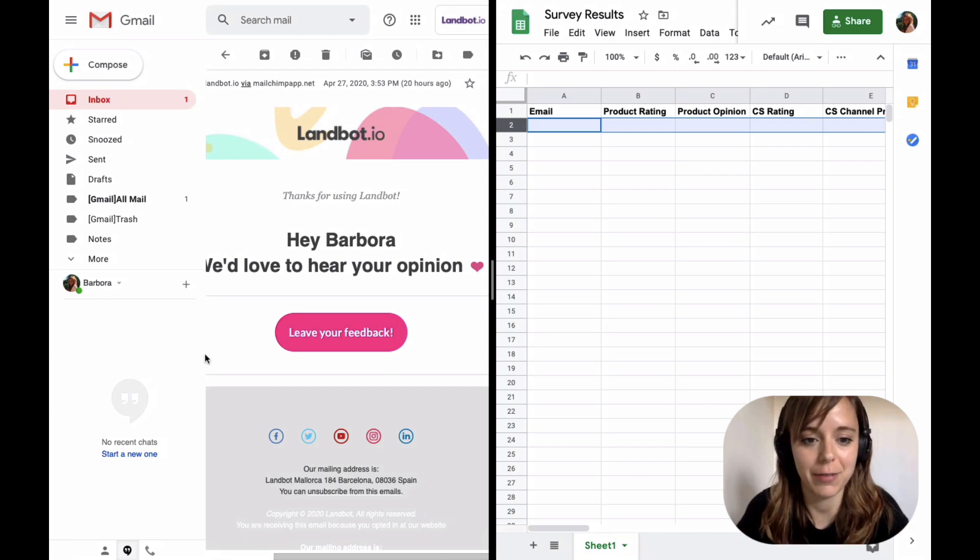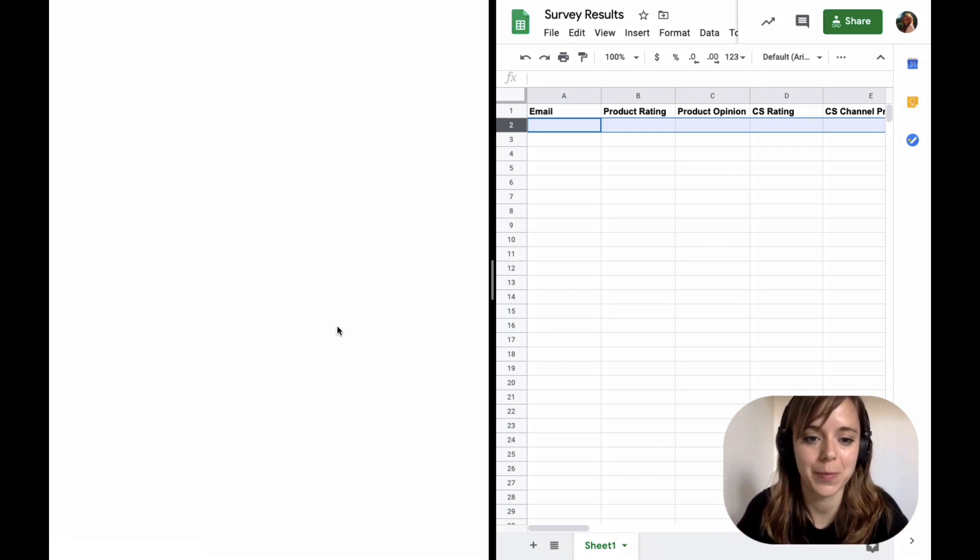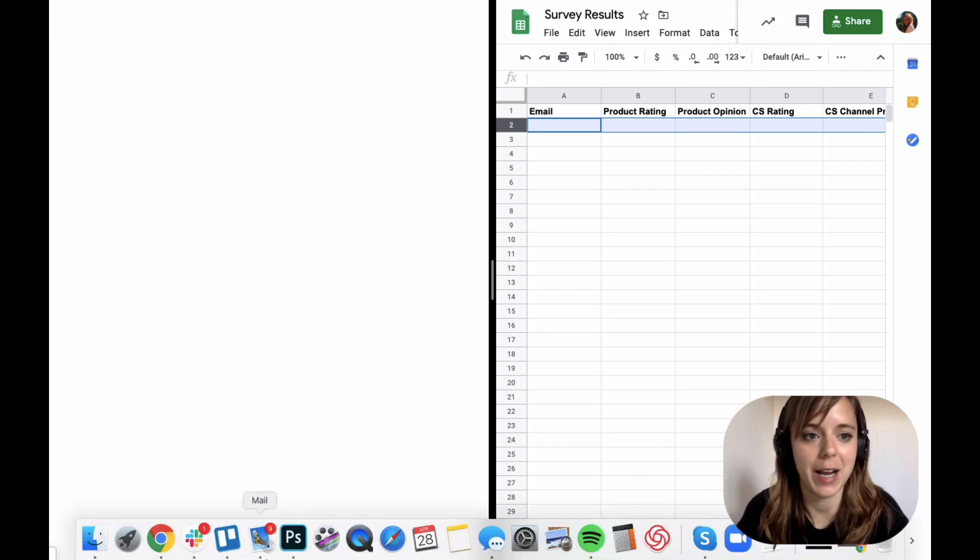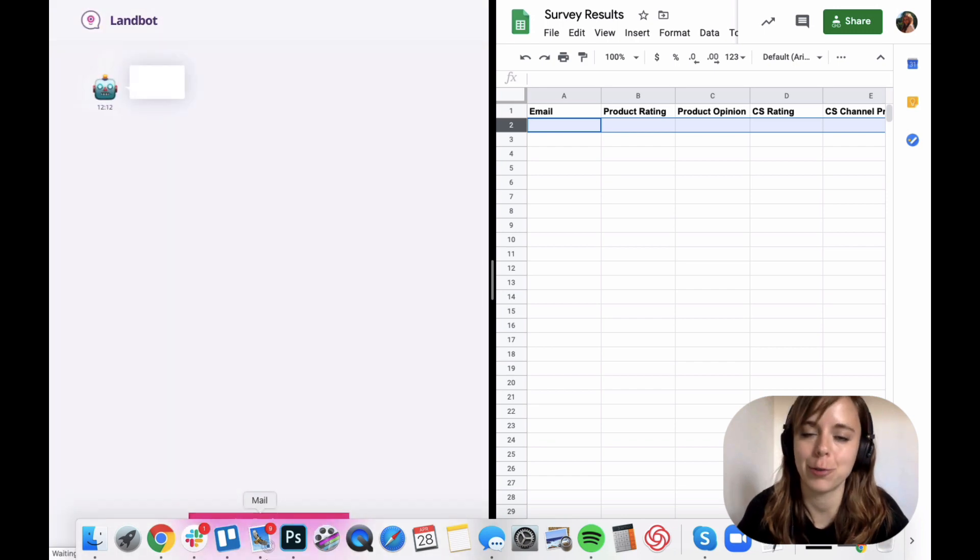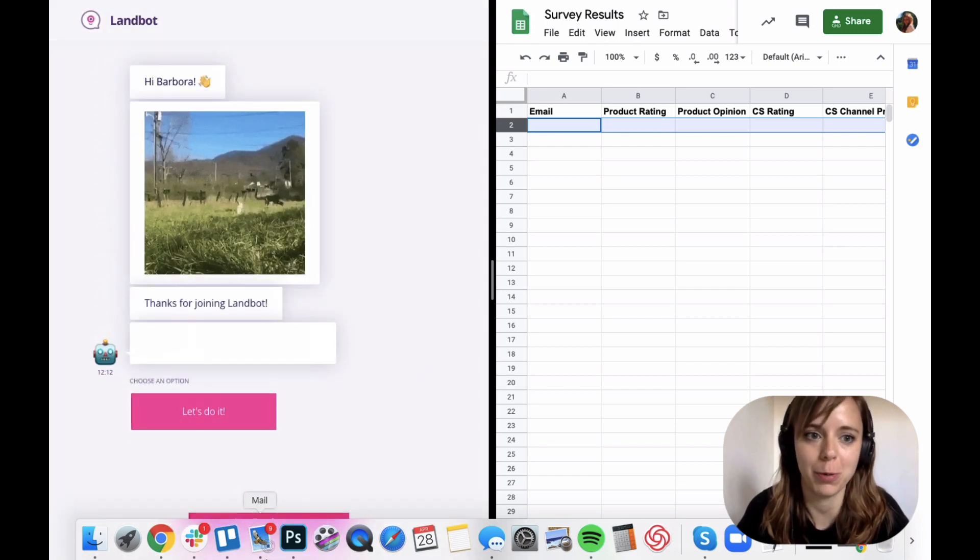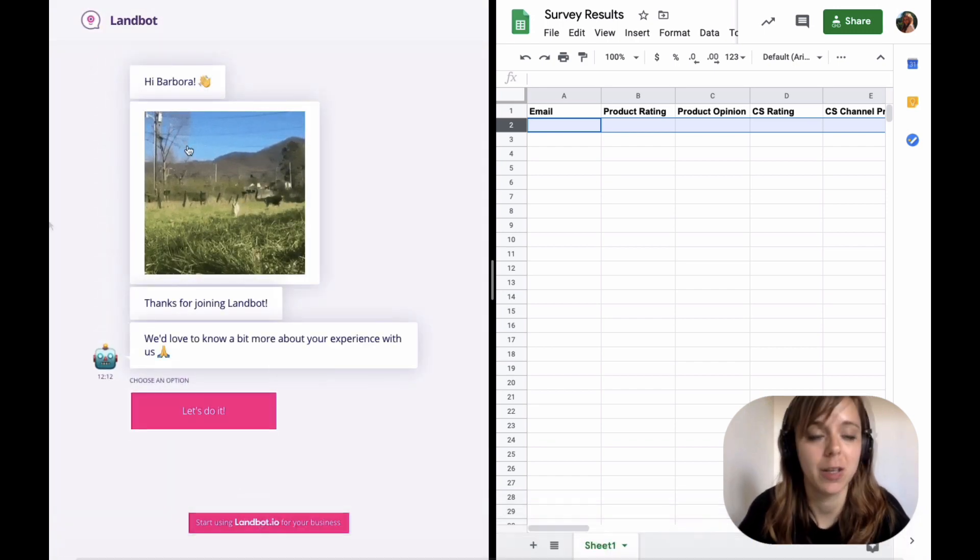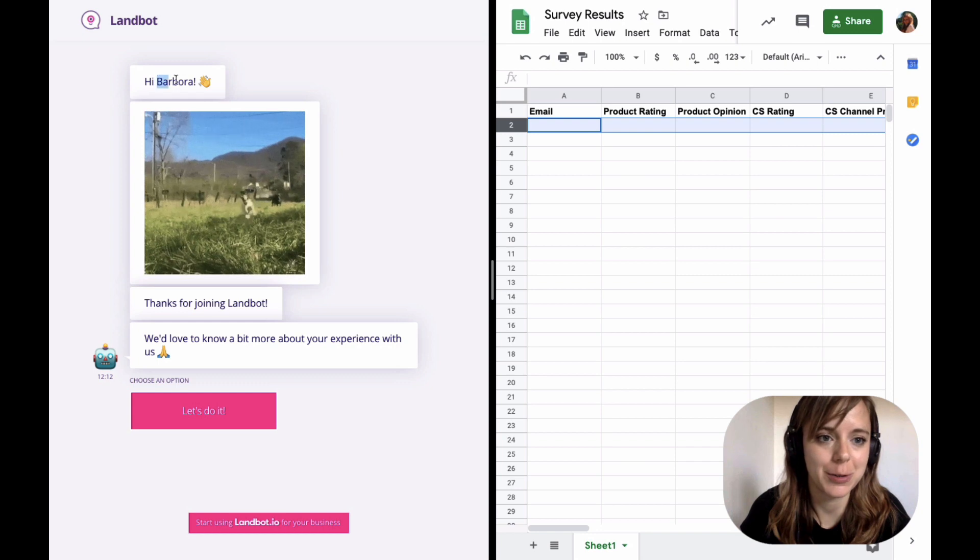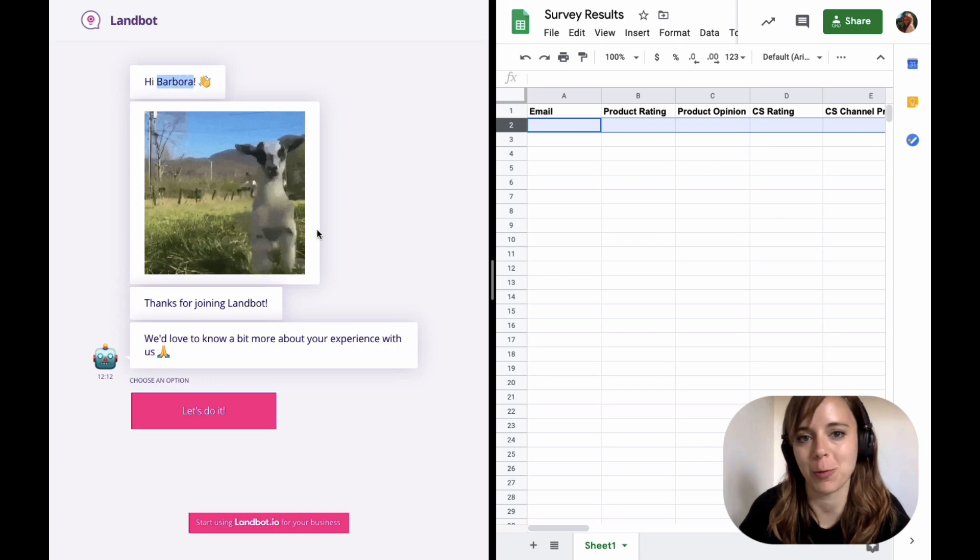As you can see, I have received a survey email. And when I click on the button, instead of a traditional survey, I will land on a chatbot landing page. Notice that the chatbot already knows my name.